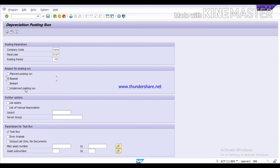The fourth option is Unplanned Posting Run. This is selected when you have skipped a period for some reason and want to post depreciation for multiple periods at once. Unplanned Posting Run is used to run multiple posting periods, whereas Planned Posting Run is used for sequential posting periods.